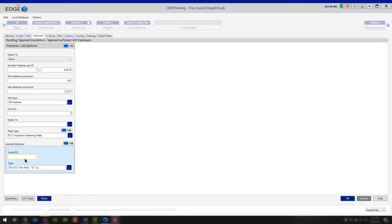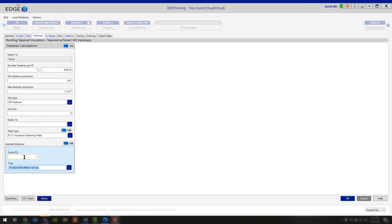Once you turn your adhesive on, this is going to operate the same way that the adhesive does inside of the area condition. Your units per square will always be one if you're using a spray foam adhesive. Make sure that you choose the correct spray foam adhesive you're working with and the correct on-center spray pattern — in this case we're saying we're going to be spraying down a 12-inch on-center spray pattern. Set fasten-to to none, turn adhesive on, and units will always be the number 1. You'll adjust the coverage rate on the pricing screen using the wizard.